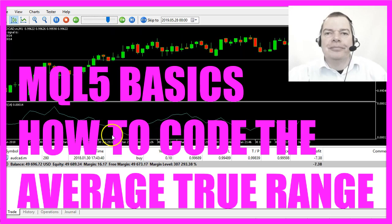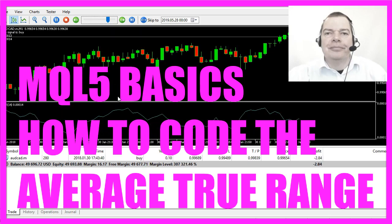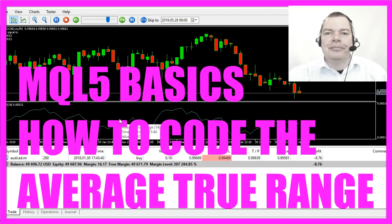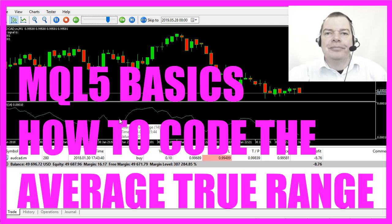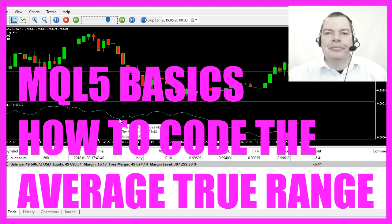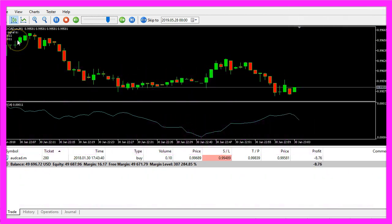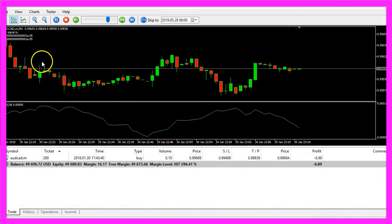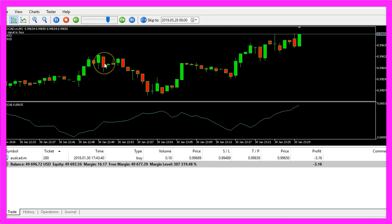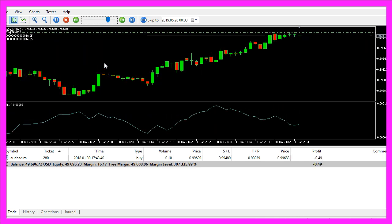In this video we are going to calculate the average true range oscillator. We are actually going to use it as an entry signal that is able to create buy and sell signals and open trades. Let's find out how to do that with MQL5.